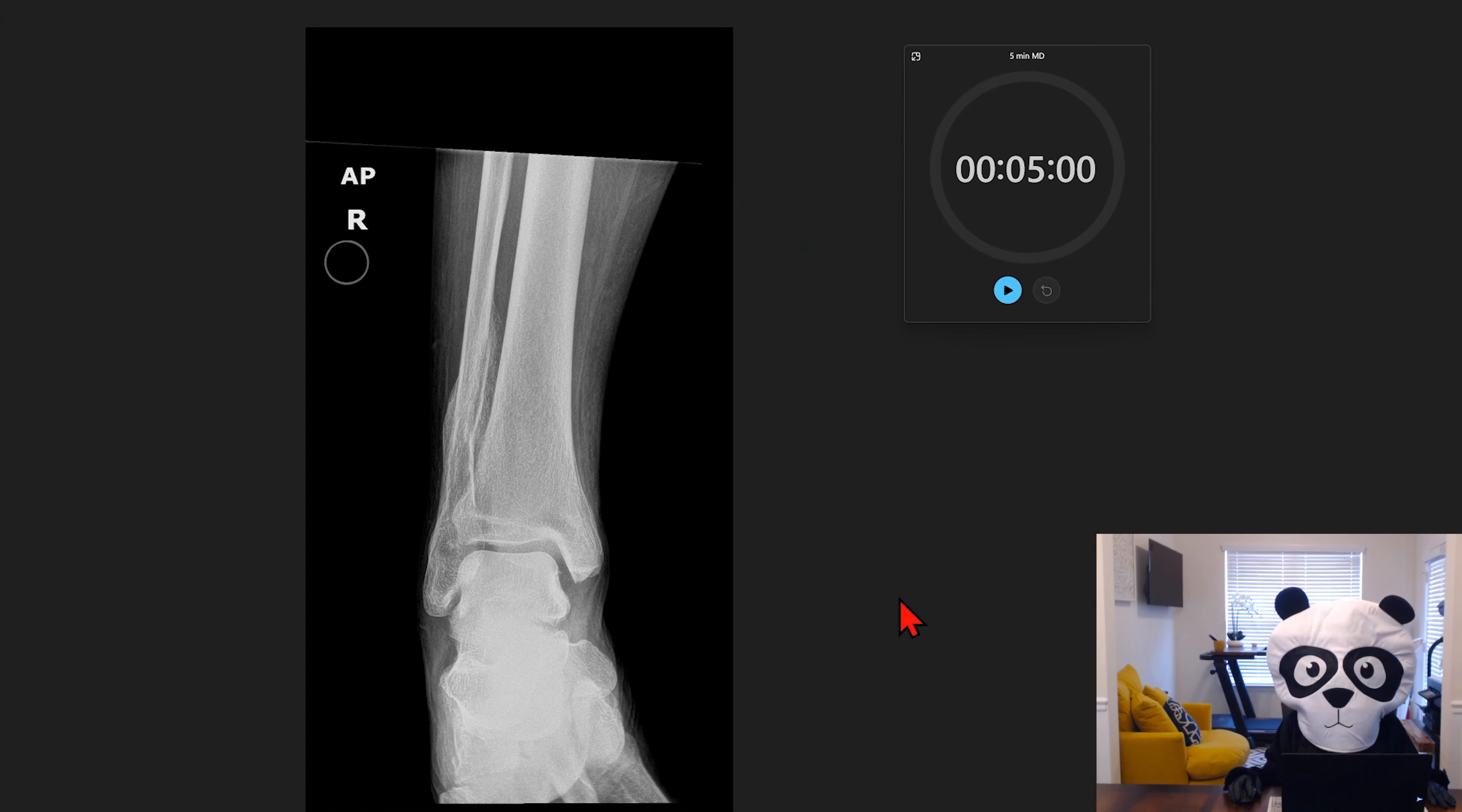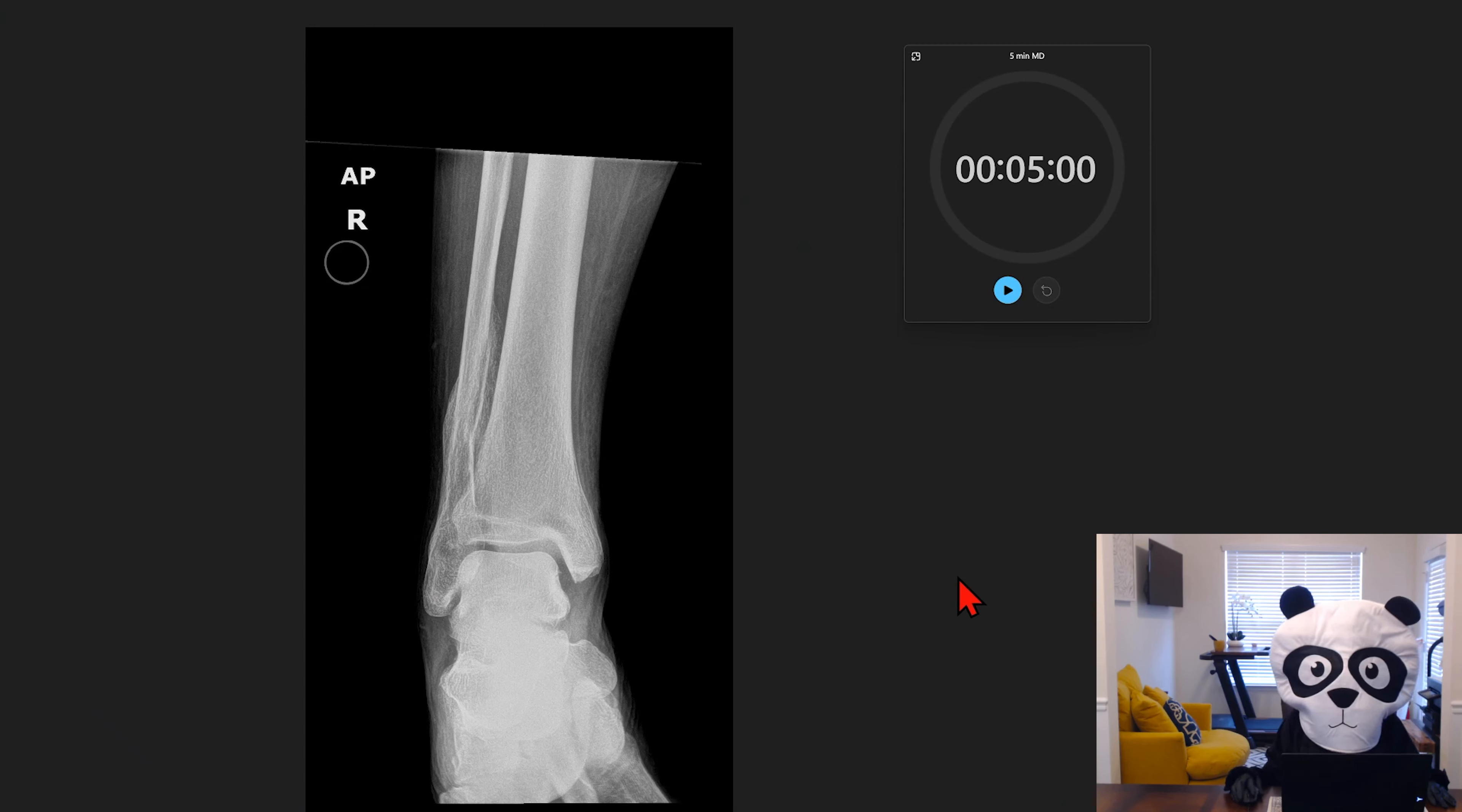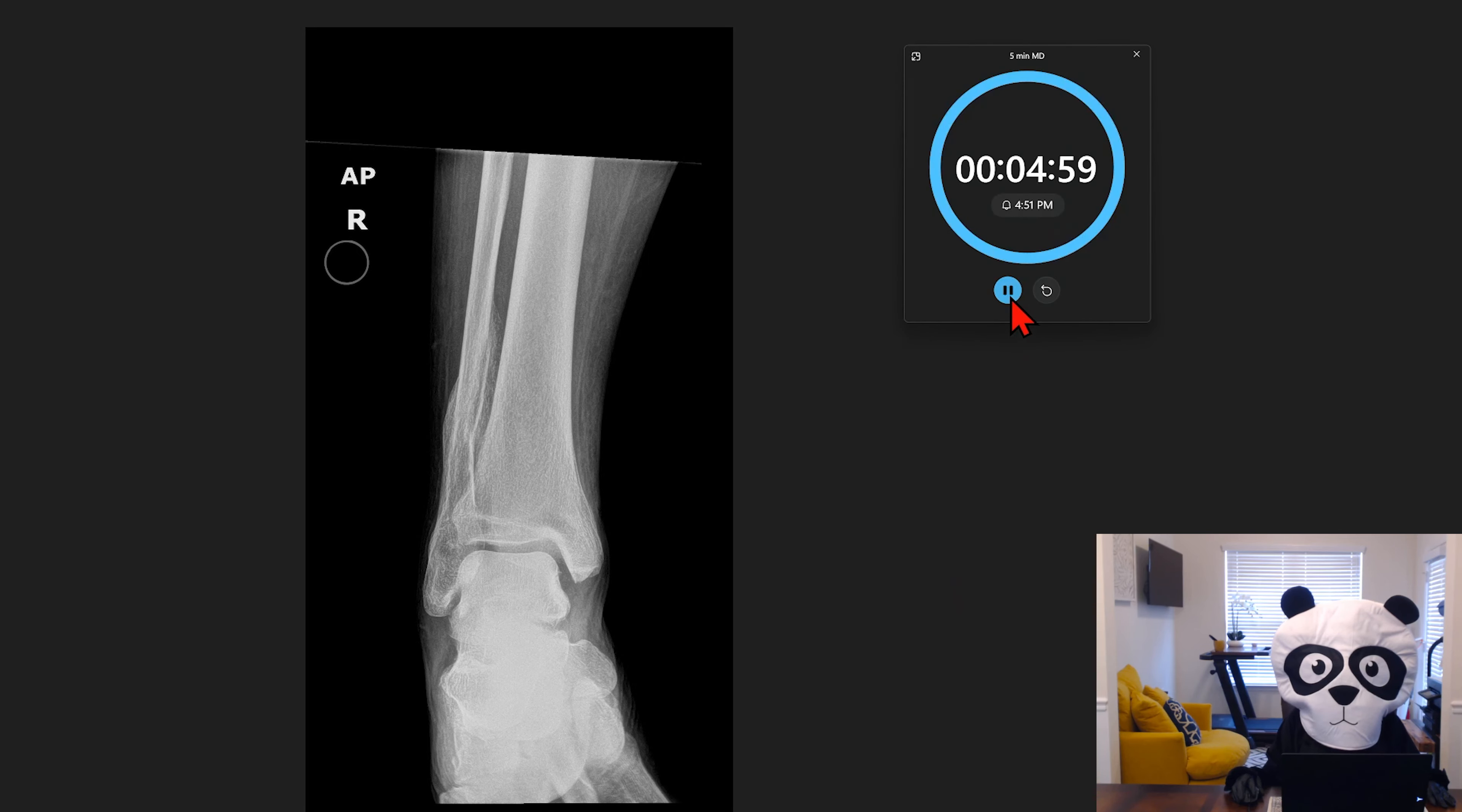Hey guys, welcome back to the channel. Today we're going to be taking a look at an AP view of the right ankle. Let's go ahead and start our timer.